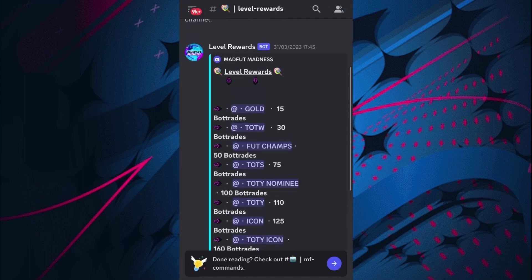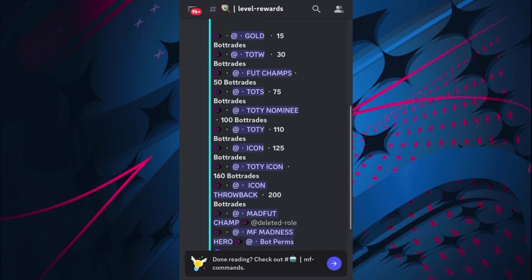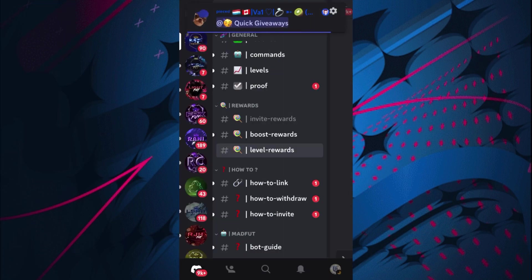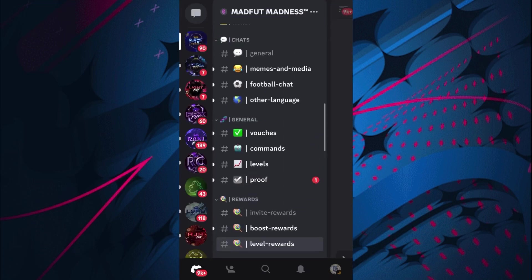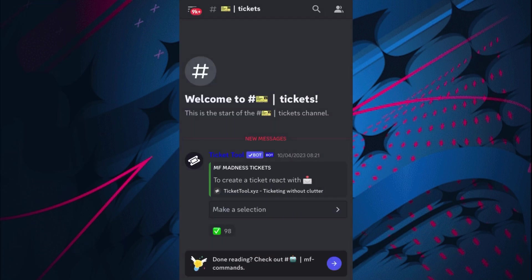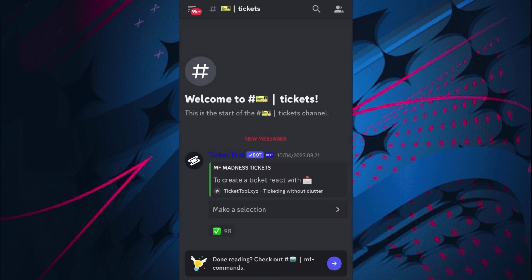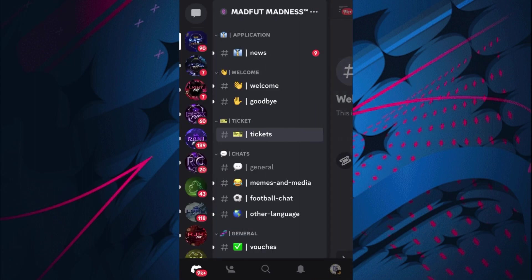As well as level rewards. As you can see here, the certain level you are, you can also claim bot trades. You claim them bot trades I believe by opening a ticket. So if you want to go and open one, you click make a selection and then you just go and click the claim one.